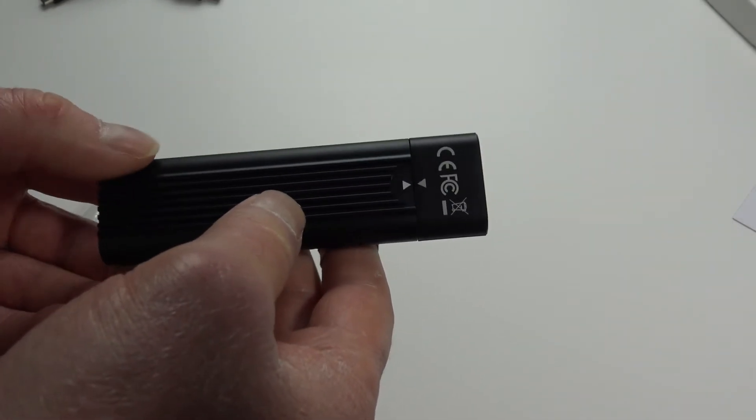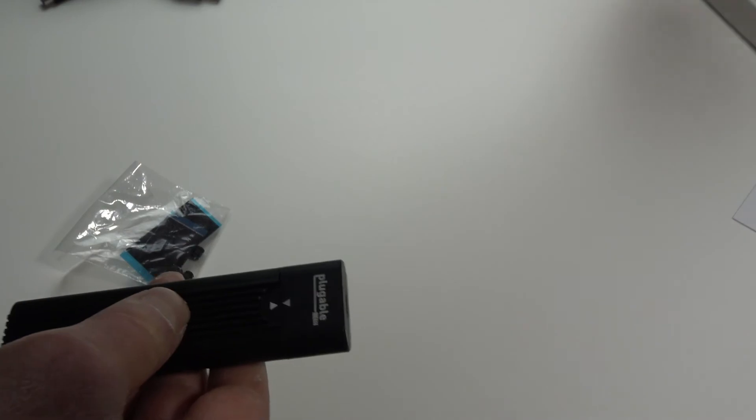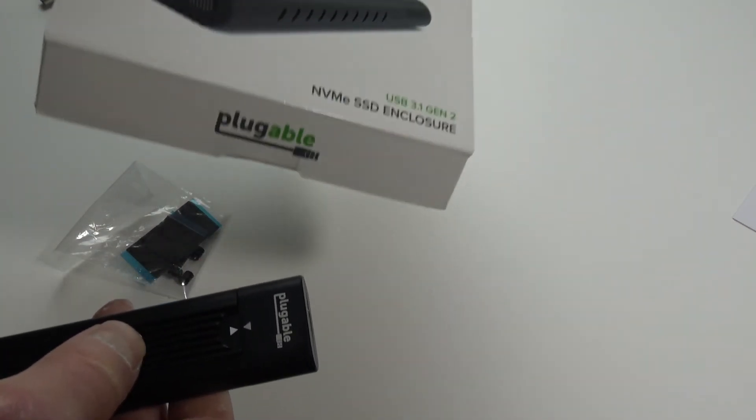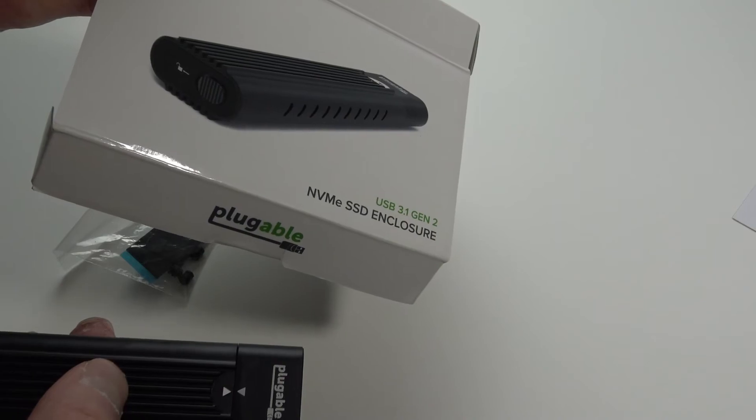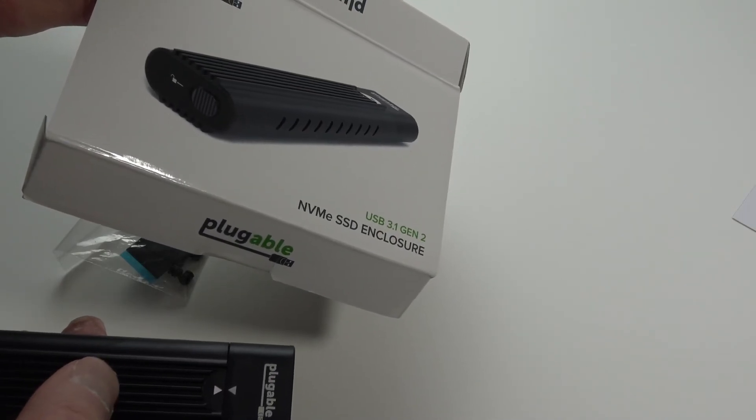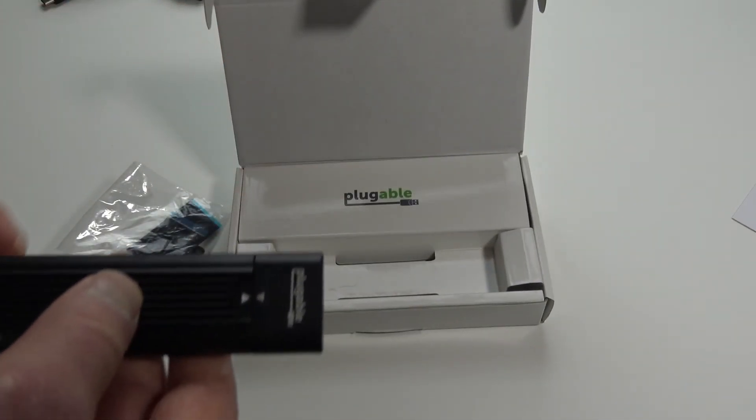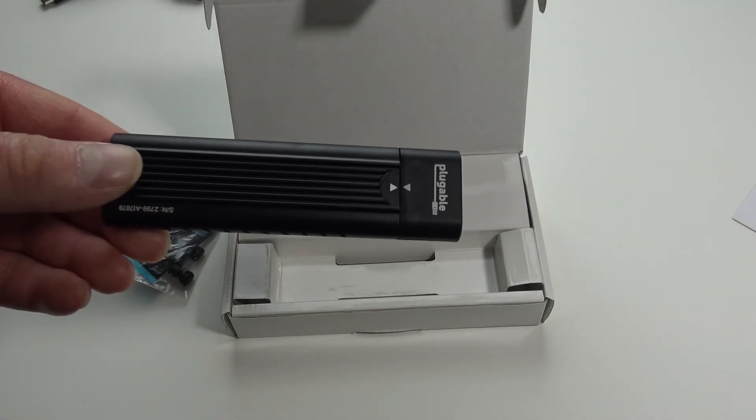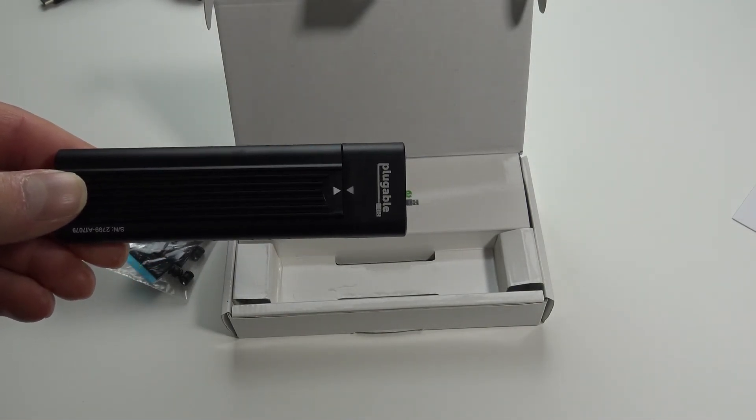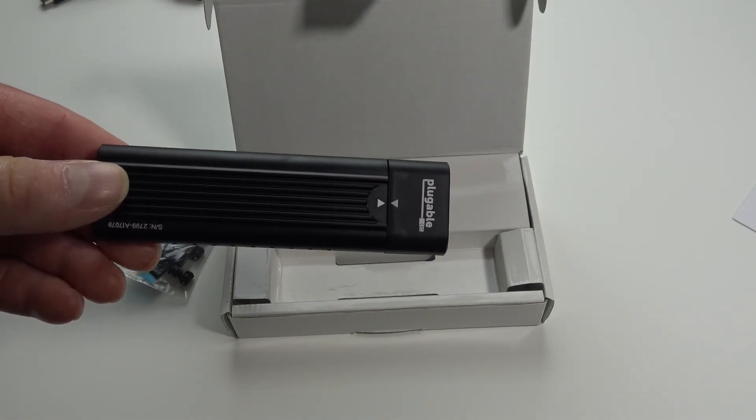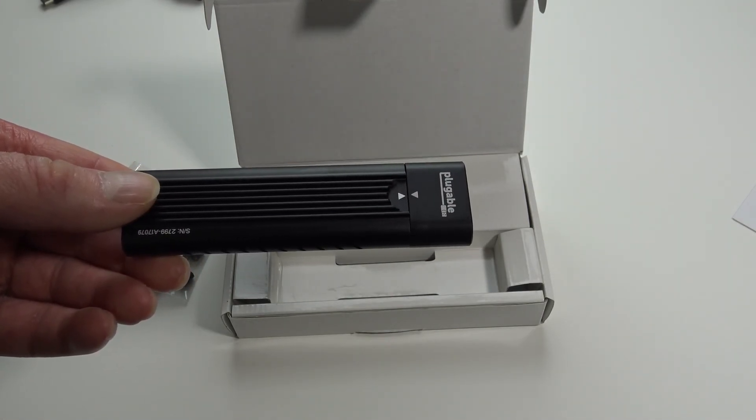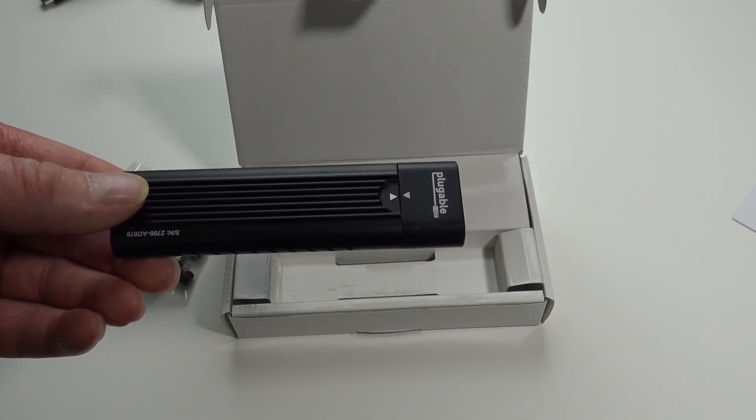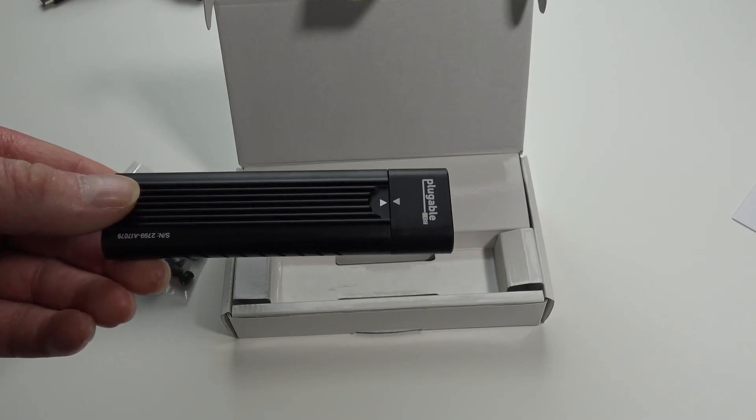Well, that's my review of the Plugable NVMe enclosure. Once again, links to Amazon below if you want to check it out and see what's available in your geographical area. If you found this video helpful in any way, please give it a thumbs up. Subscribe and as always, thank you for watching.